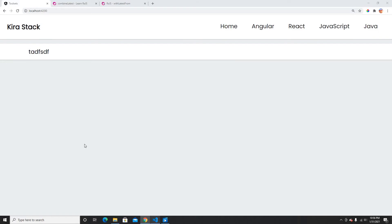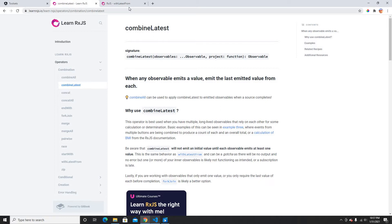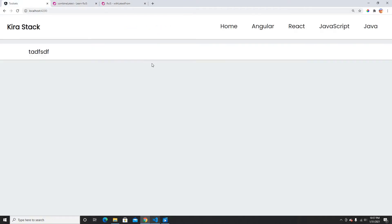Hey guys, welcome back to my another video. In this video I'm gonna show you how we can use combineLatest and withLatestFrom in Angular. These are RxJS operators and I'm gonna show you how they're used and what the advantage of using them is.